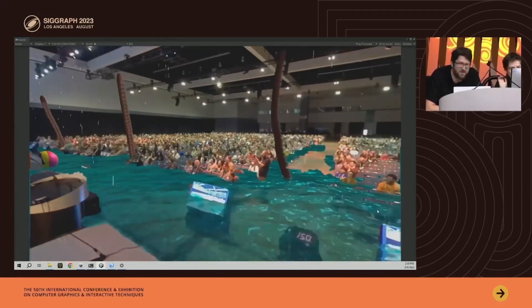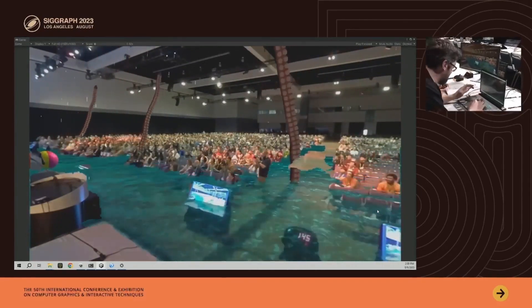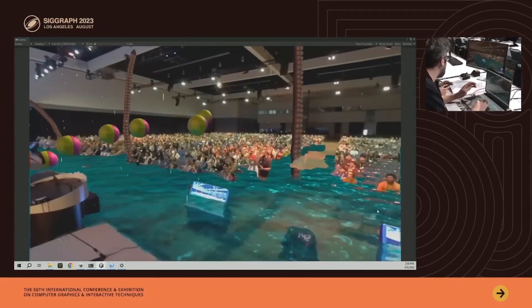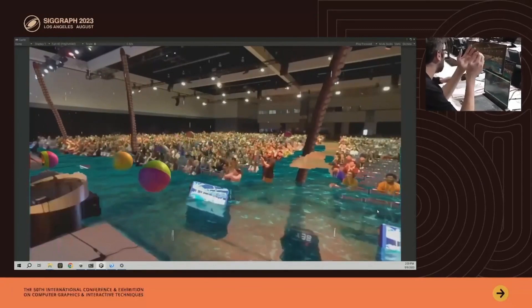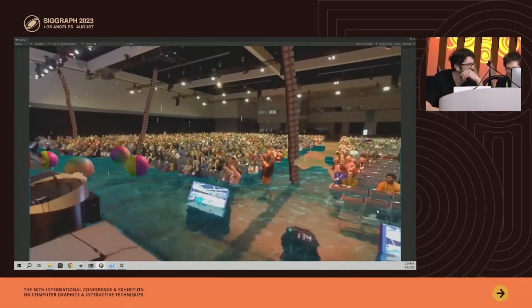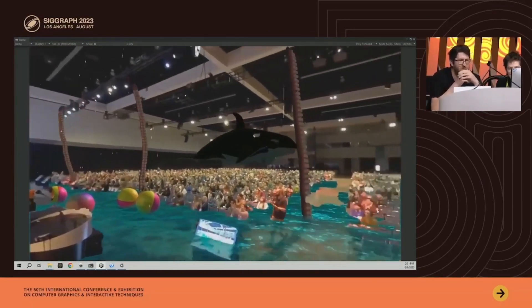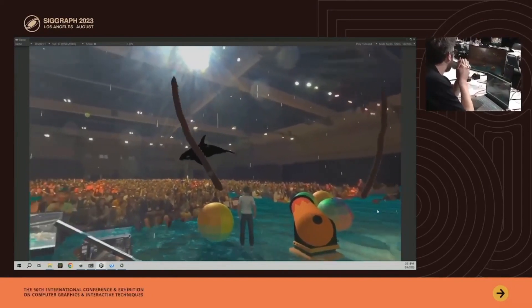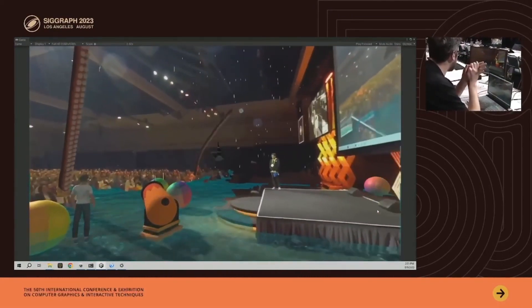It sounds like a kraken — be careful. Maybe you could wave your hands around it. Maybe I can help out; I'll try to shoot some balls at it. It doesn't seem to be helping. Maybe you can give a round of applause to summon something. A magic flying orca! It seems like it's protecting us from the kraken, so it's probably safe now.